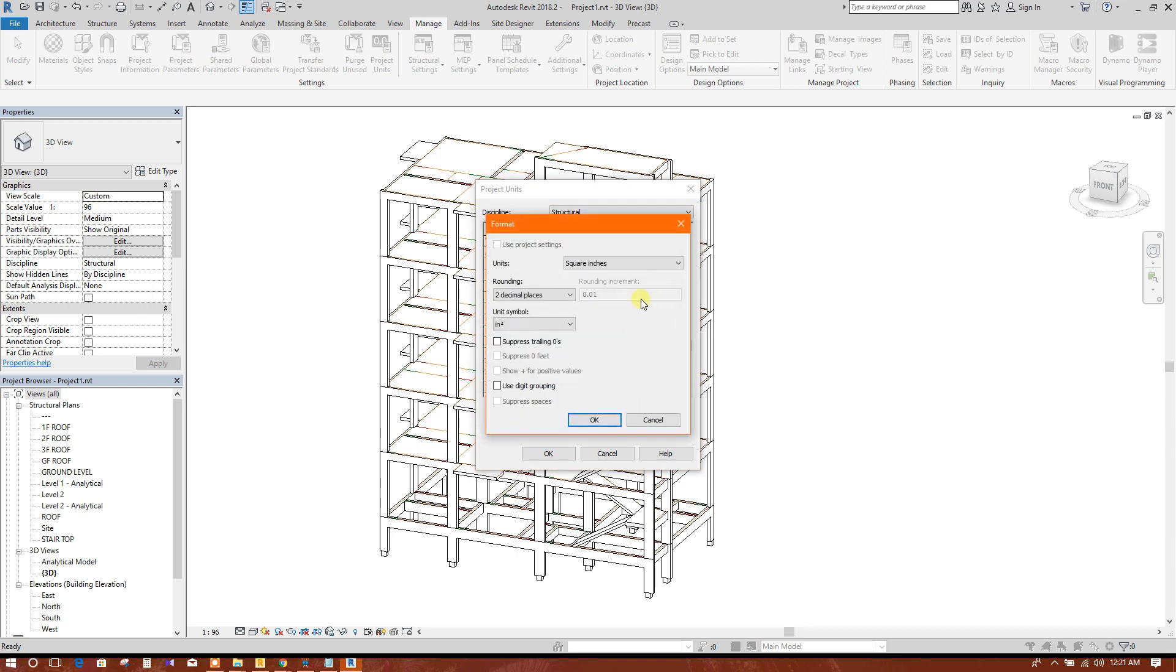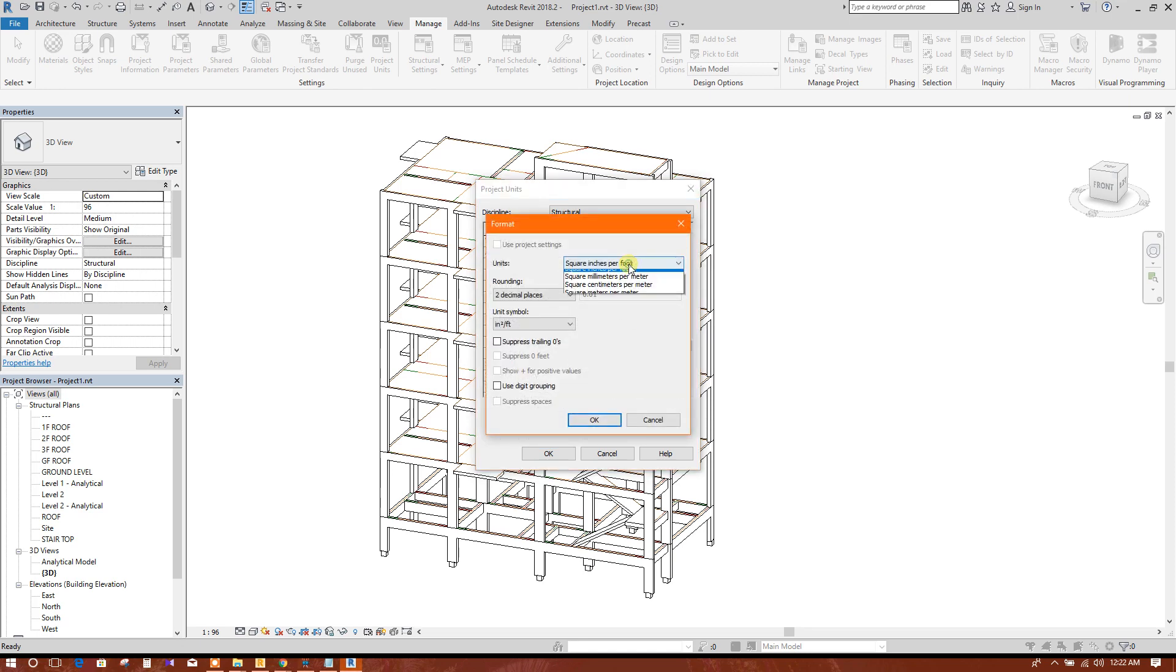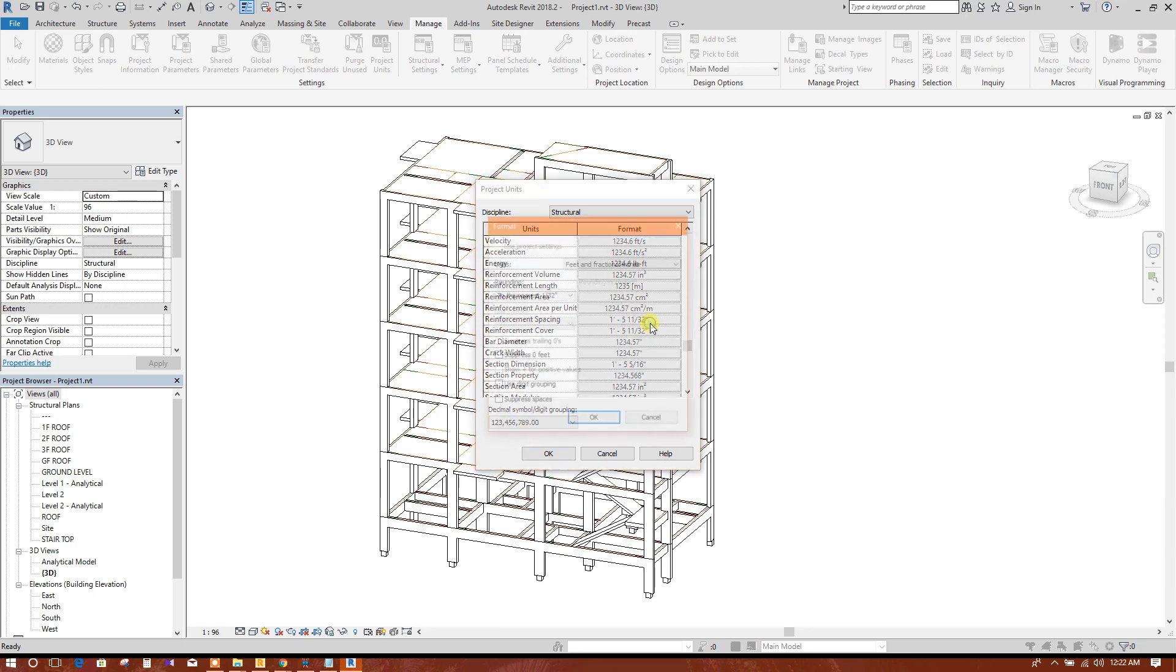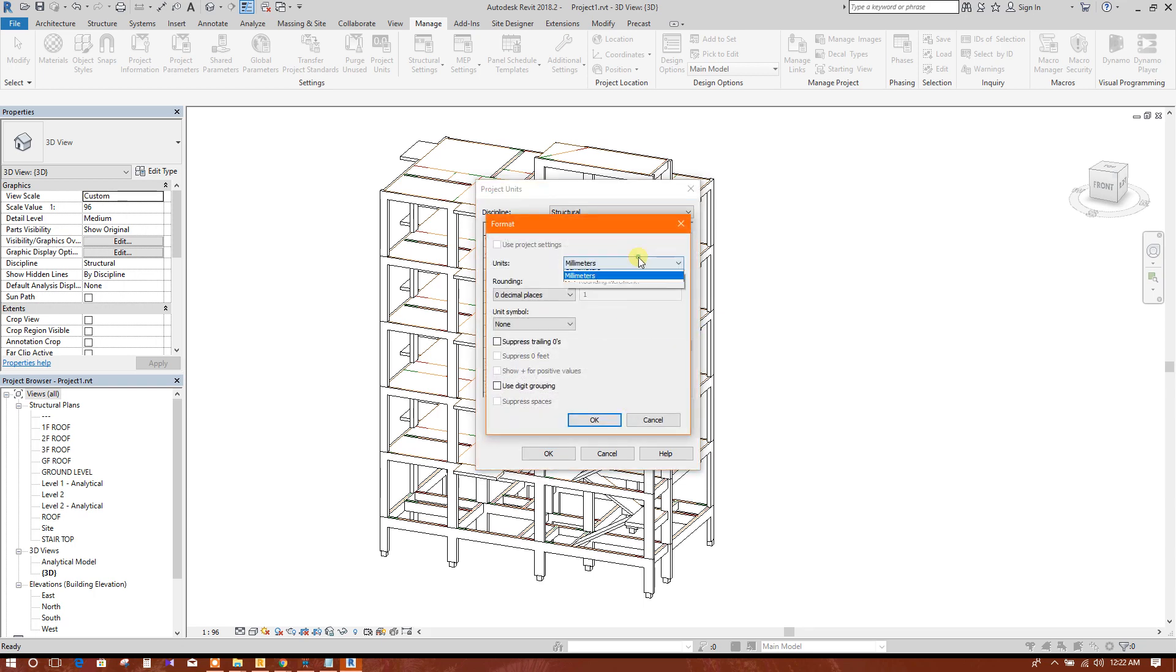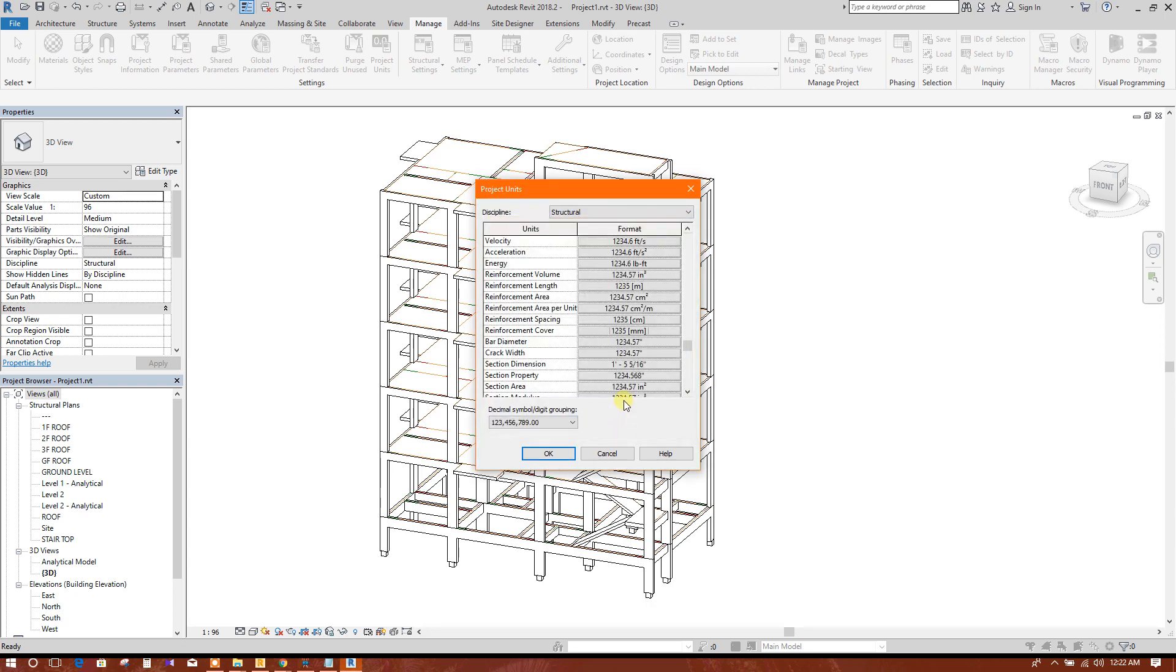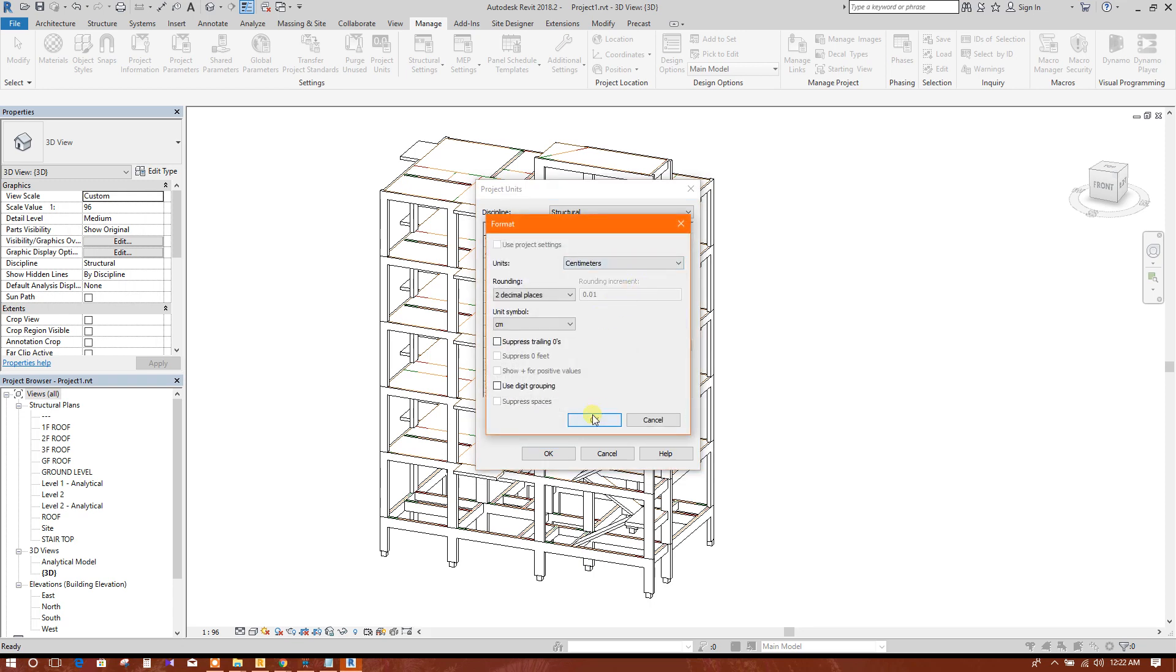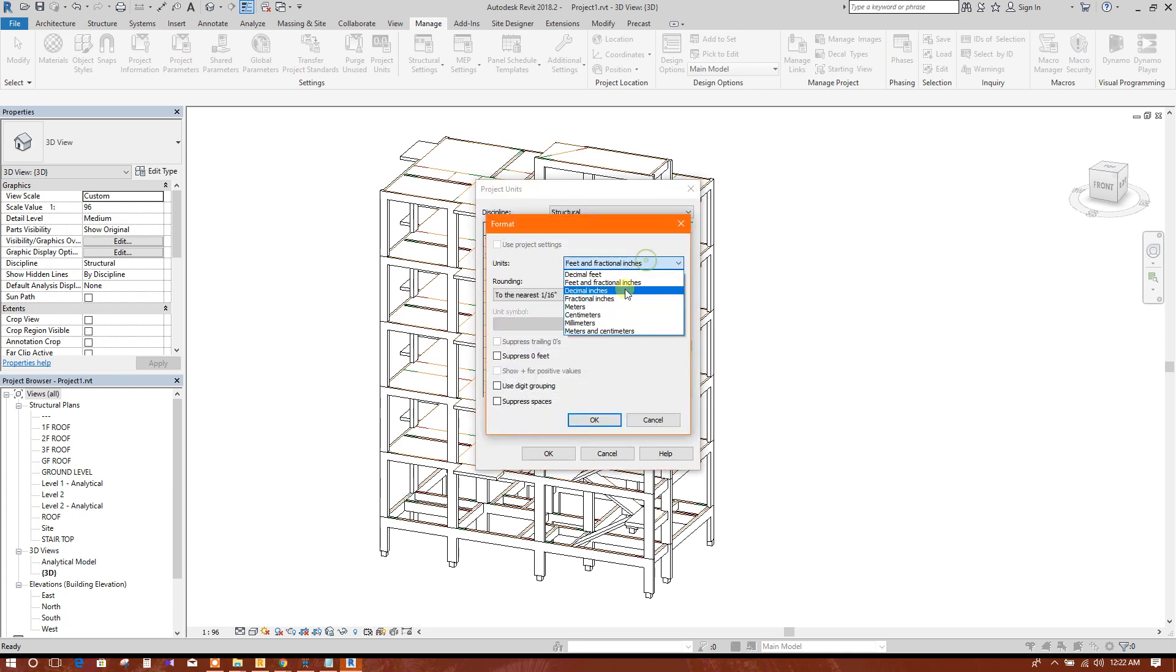Meter area, centimeter meter spacing, millimeter or centimeter. Covering millimeter, bar diameter millimeter, section dimension.